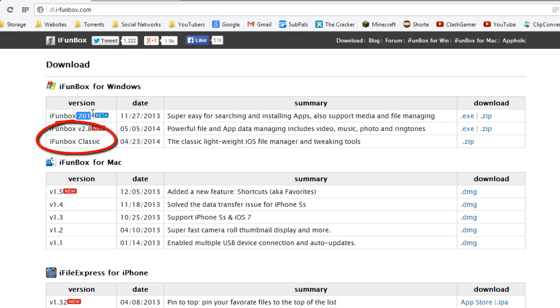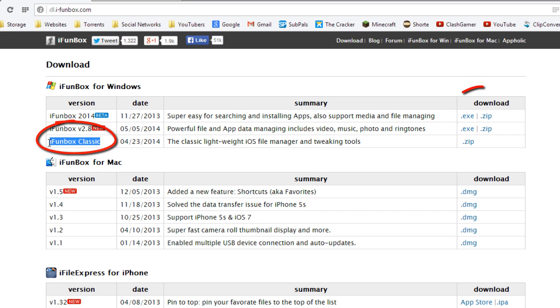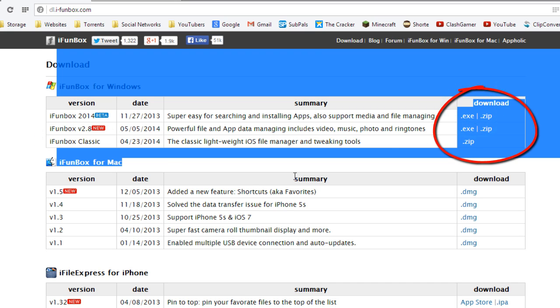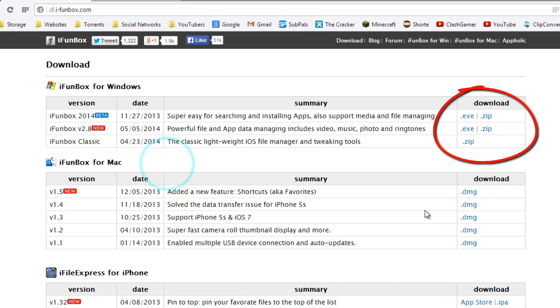You don't want to grab the 2014 and the version 2.8. You want to grab the iPhone Box Classic. This is real important. Grab this and press on the dot zip in order to download. For the Mac, grab the latest version.